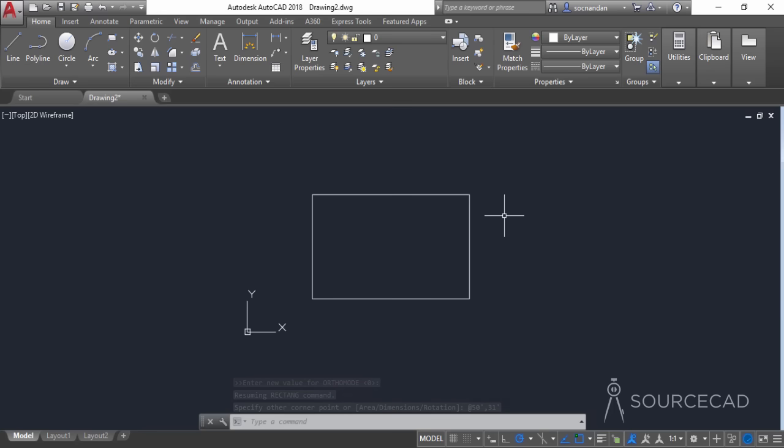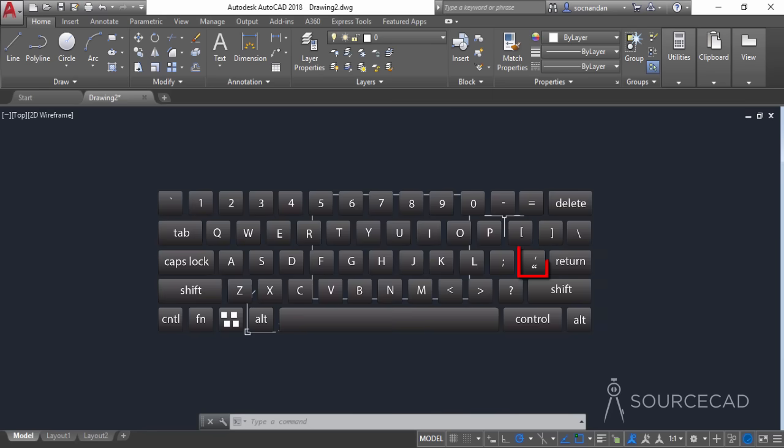You'll find the foot sign on your keyboard — that's the key to select for feet. For inches, select the same key by pressing and holding the Shift key.